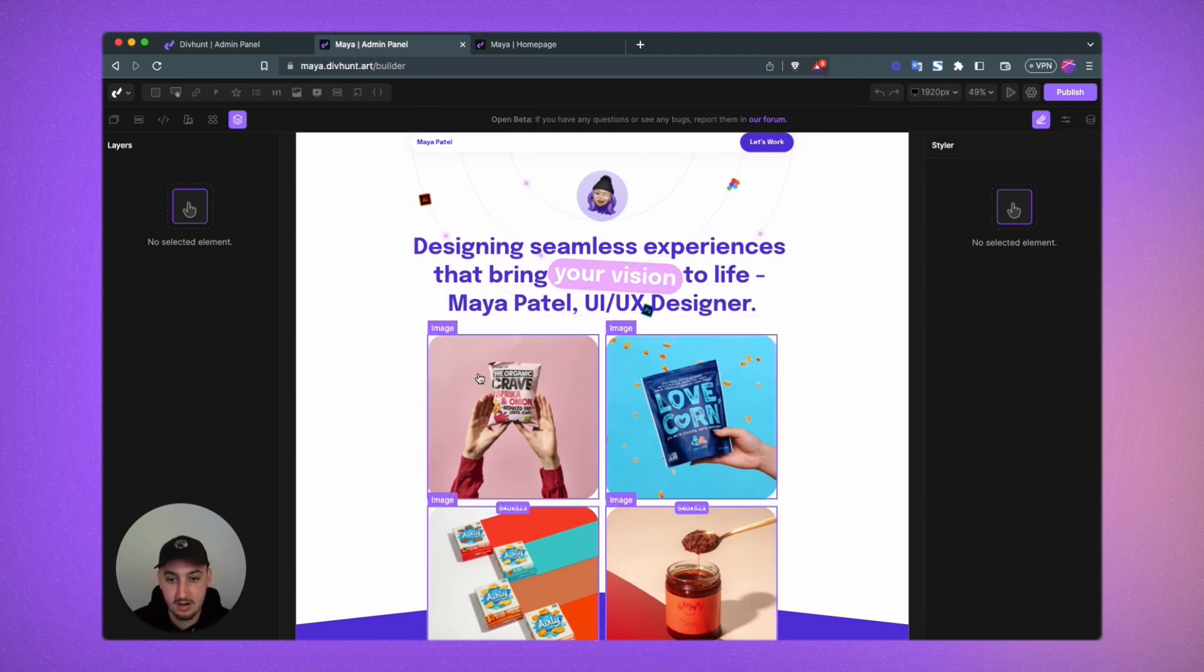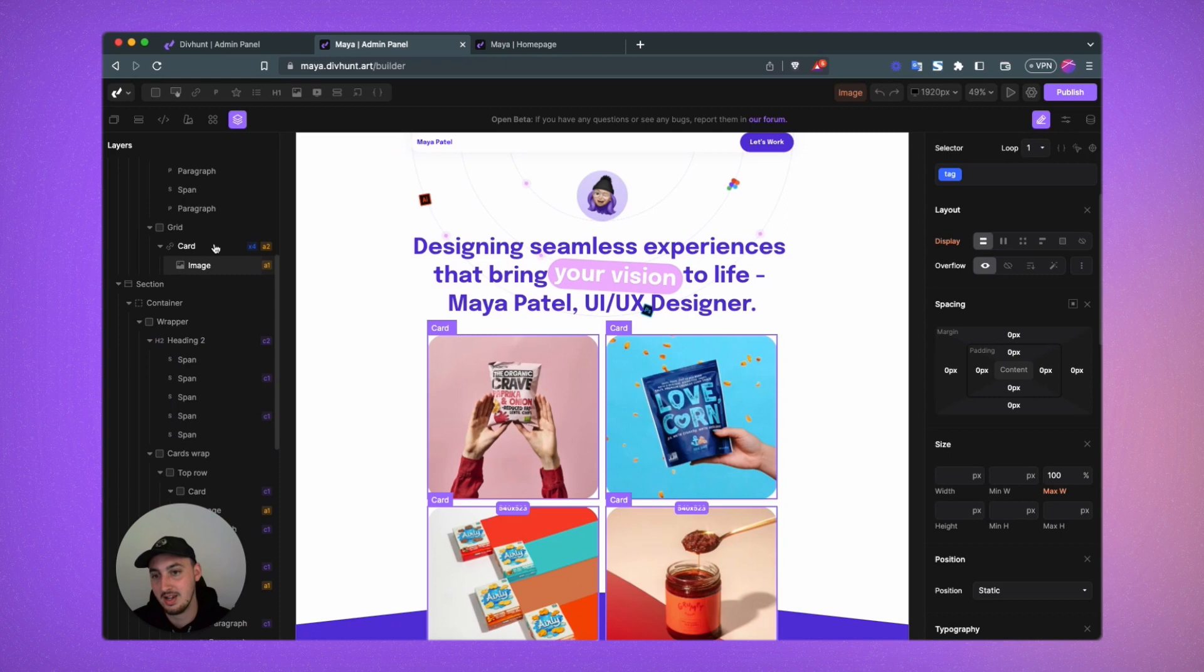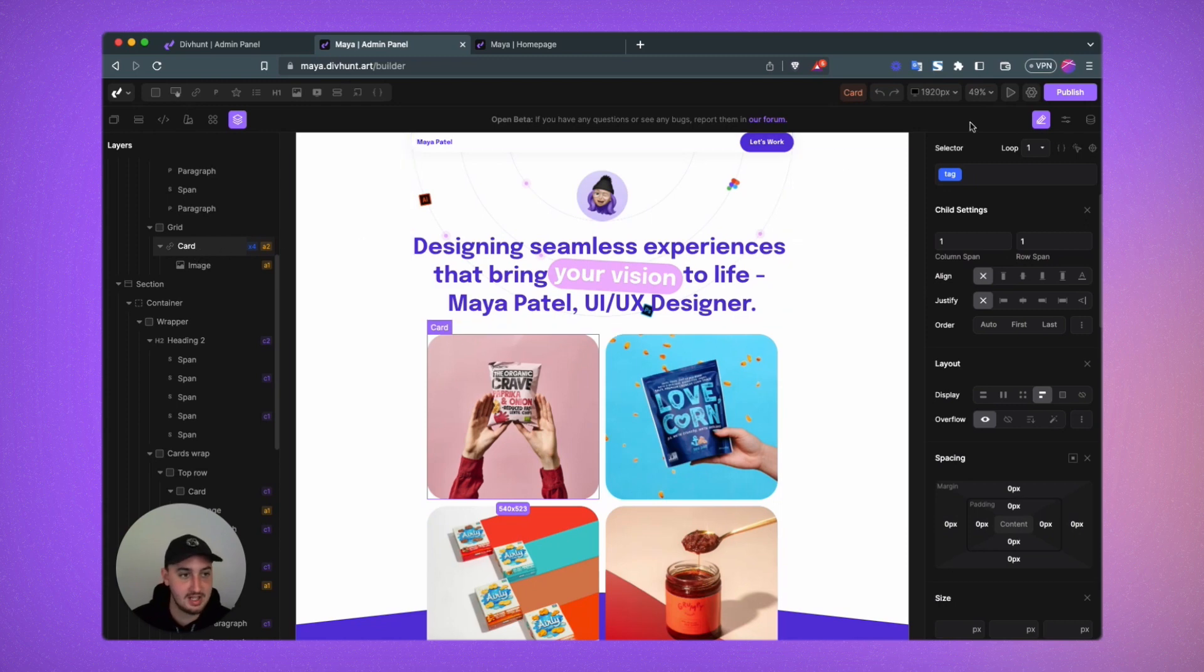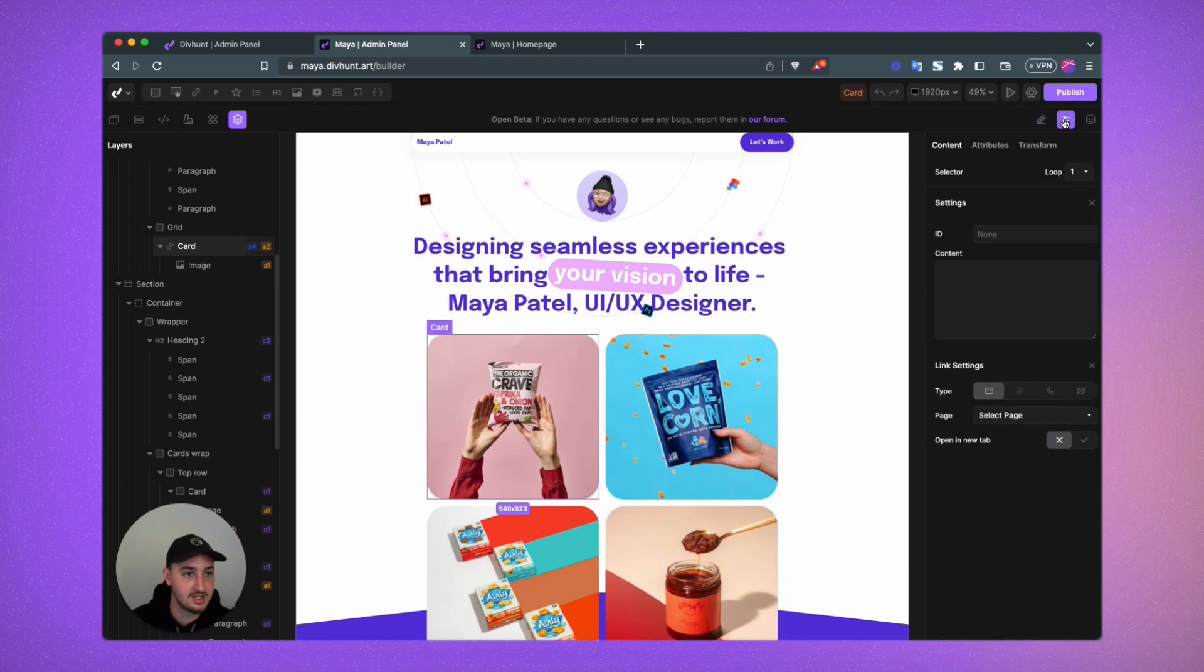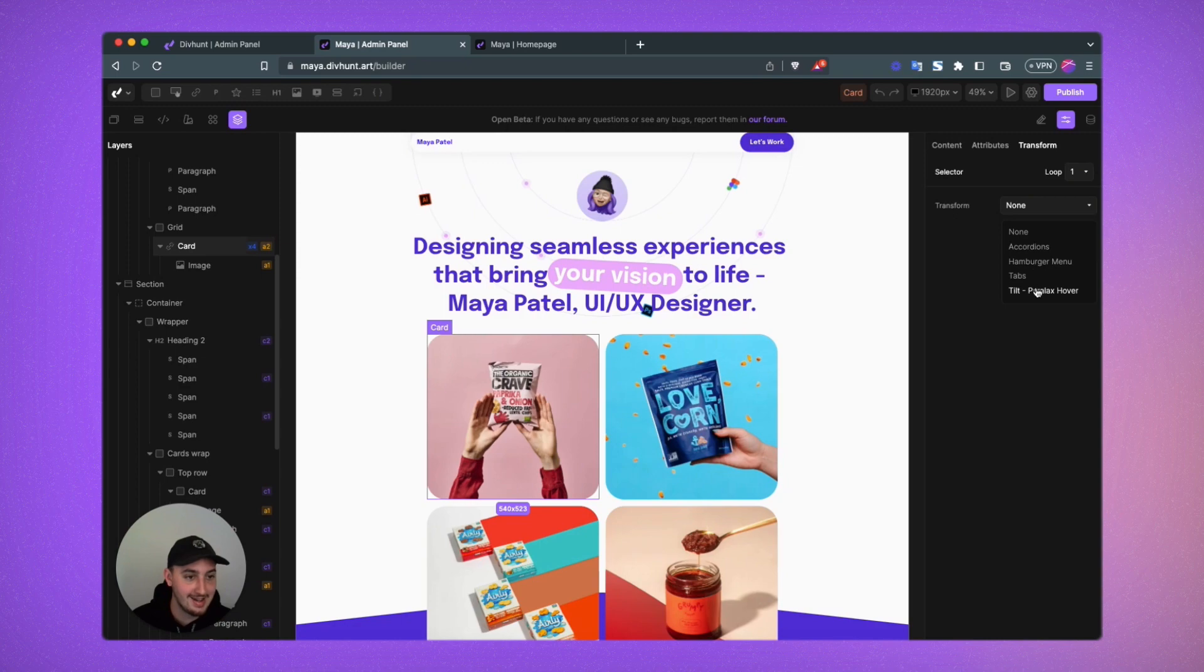So from there, what you're going to want to do is click the image and you're probably better off doing the parent element. It depends, but in this case, that is what I'm going to do. So let's select card. Let's go over here to content. Let's go to transform and let's select tilt.